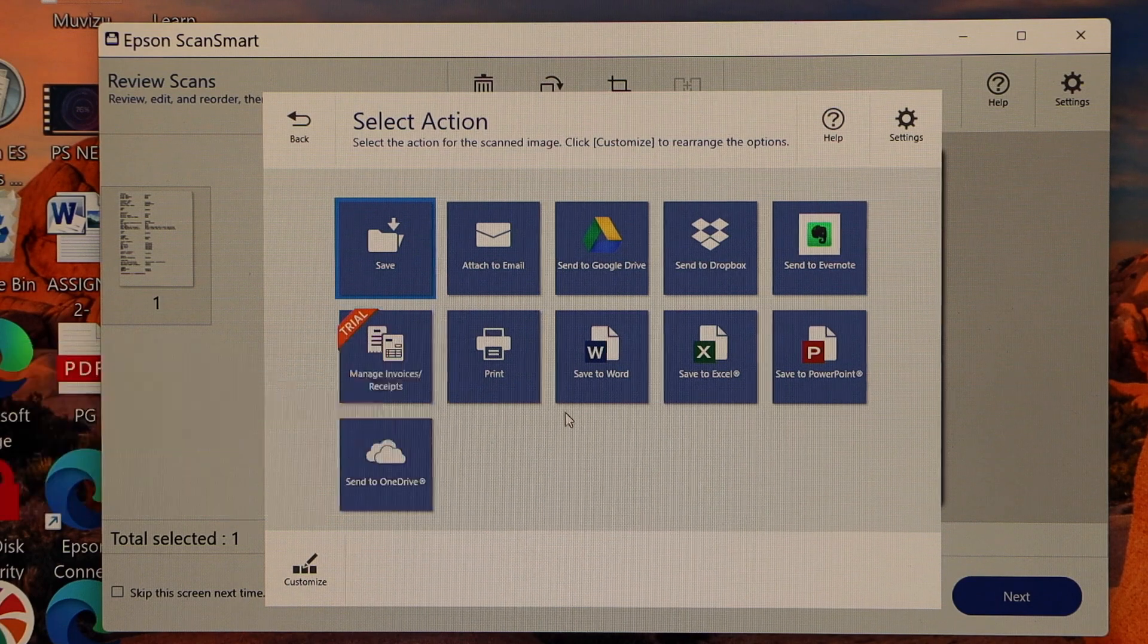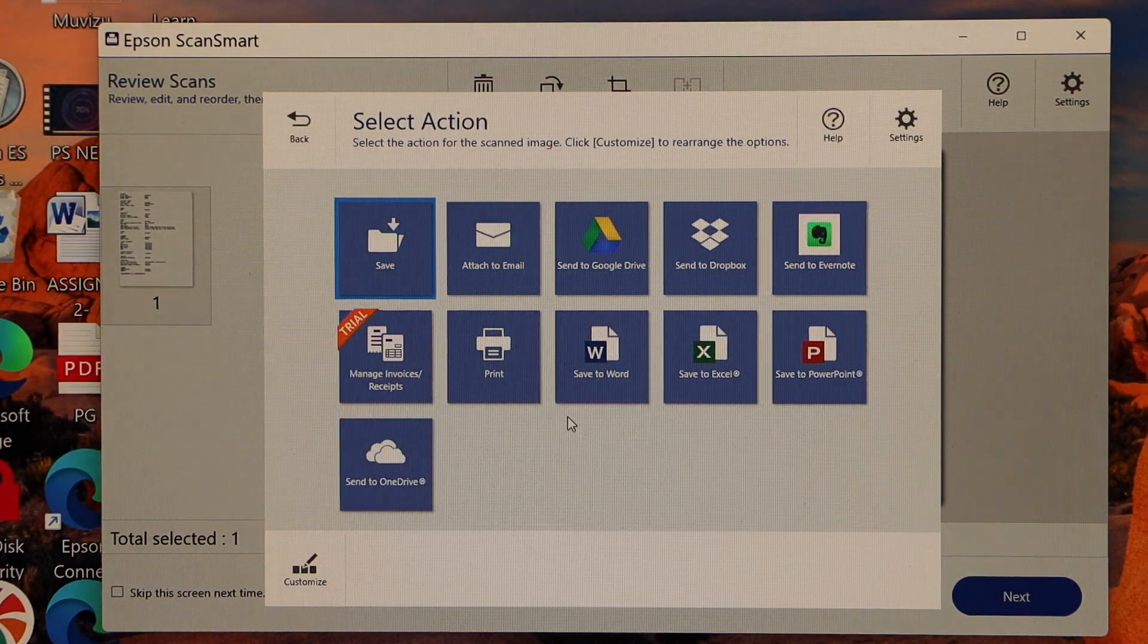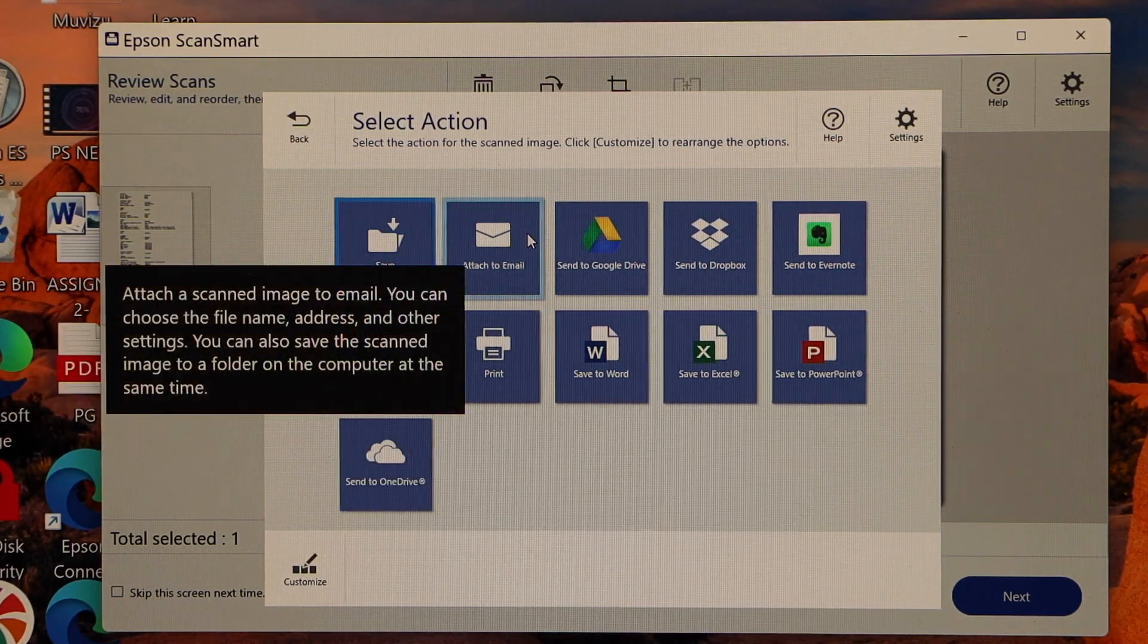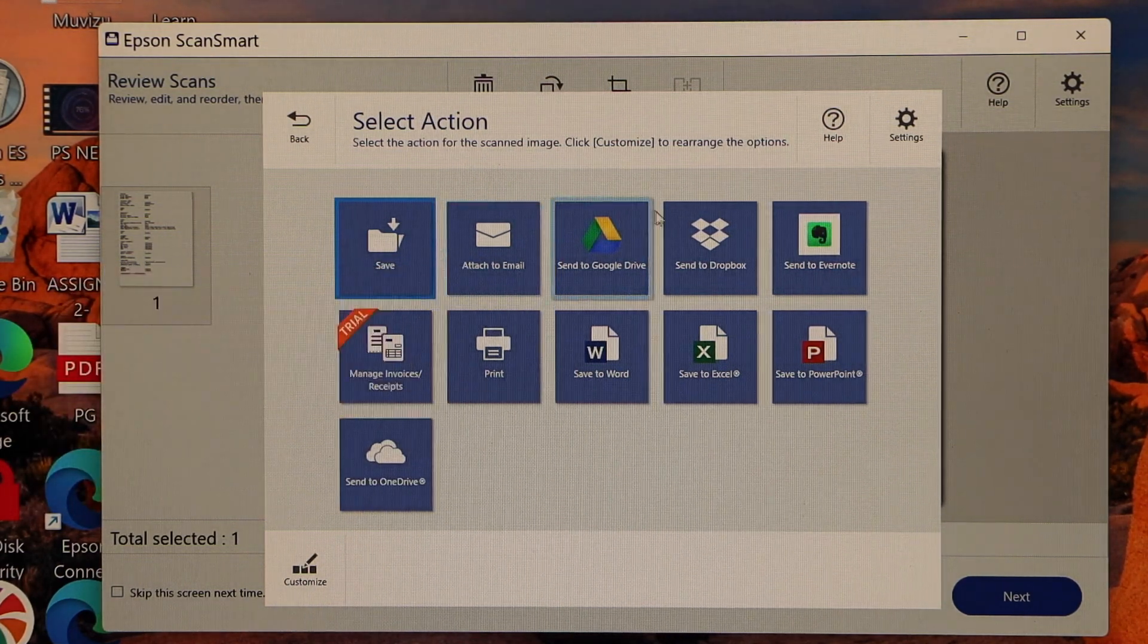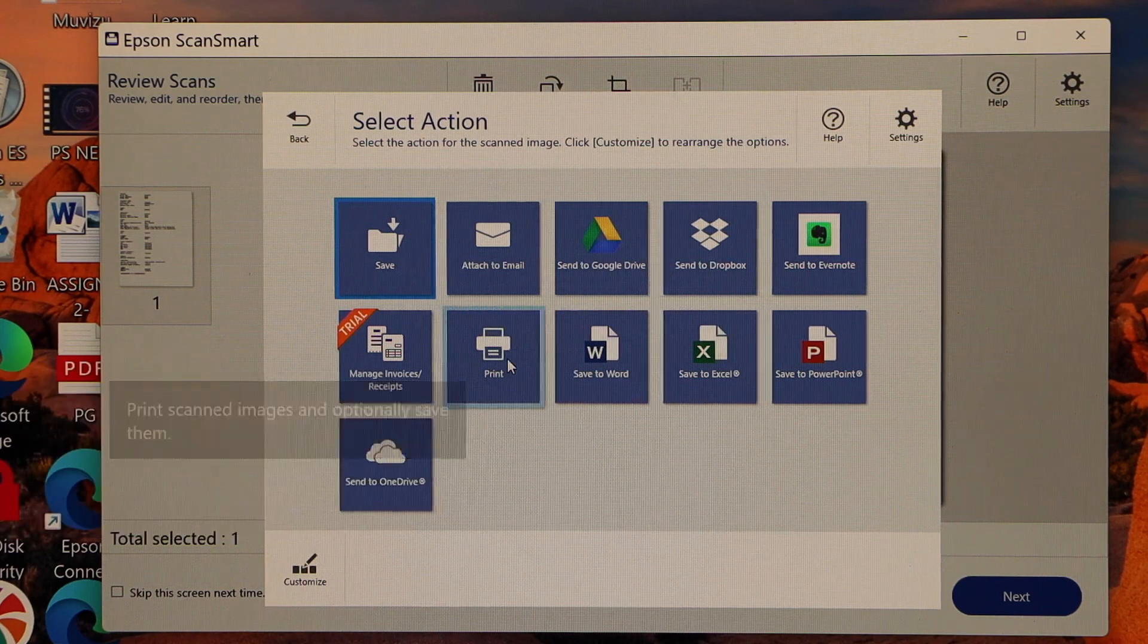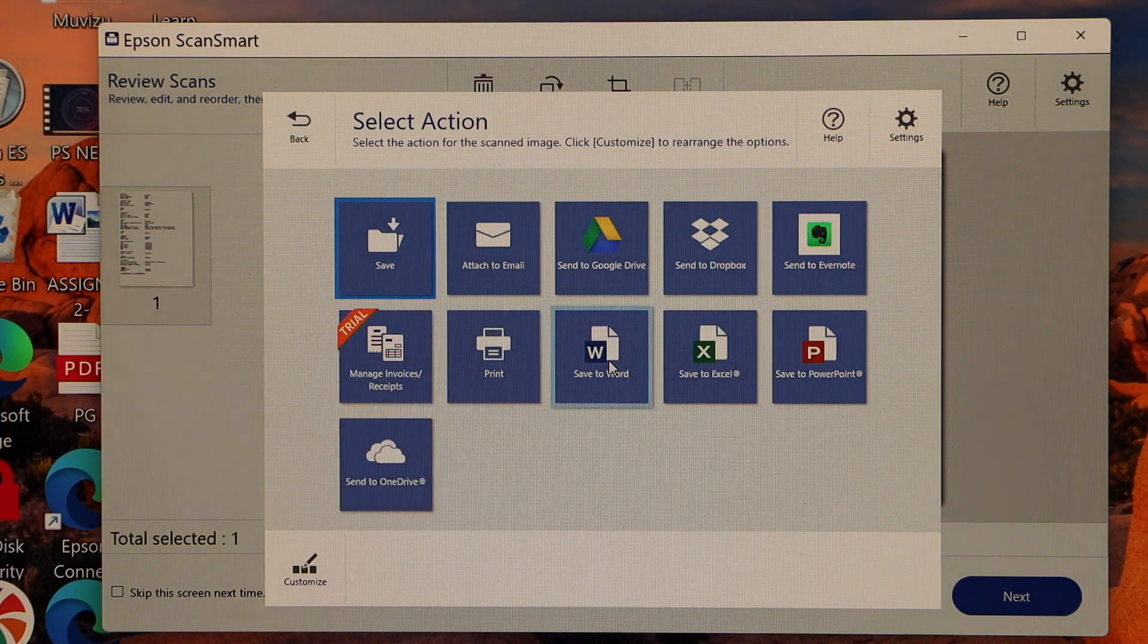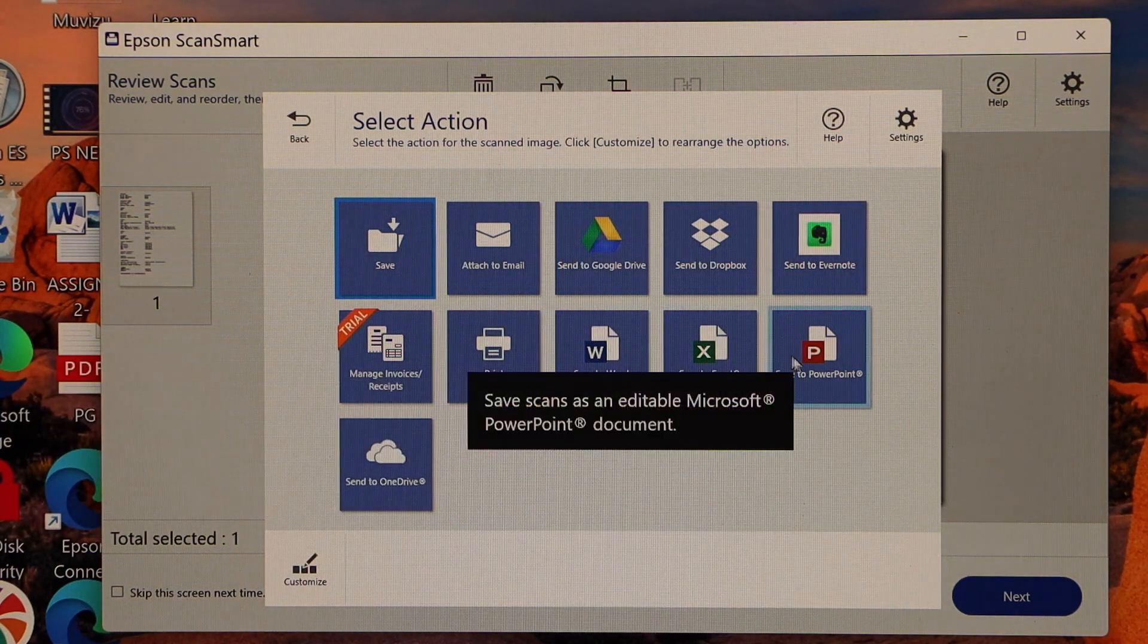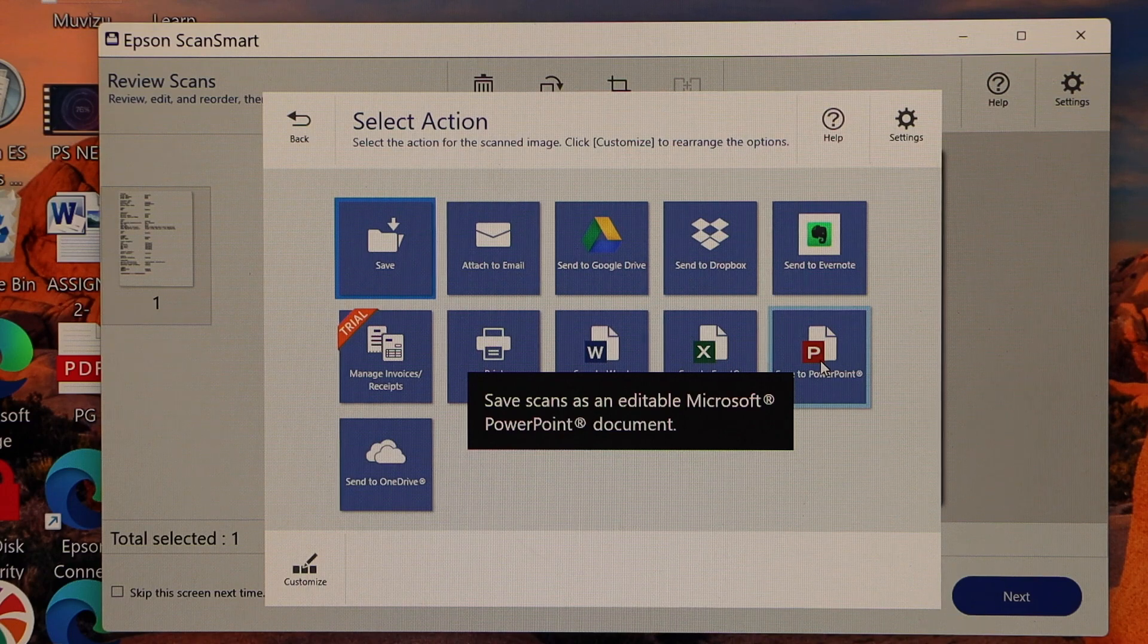Now we can select what we want to do. If you want you can save it, attach to email, send to Google, Dropbox, print, save to Word. Even we can save to PowerPoint.